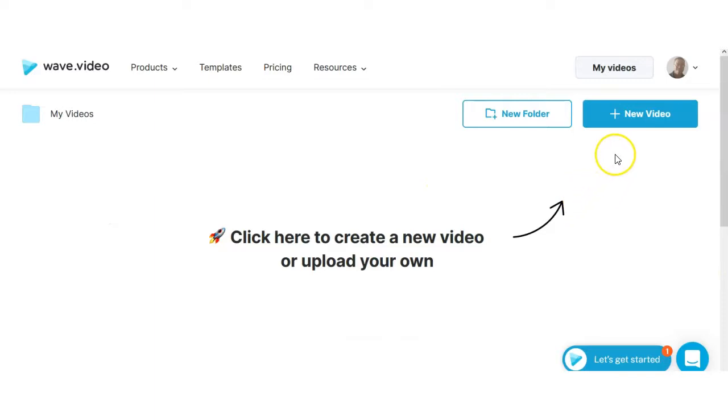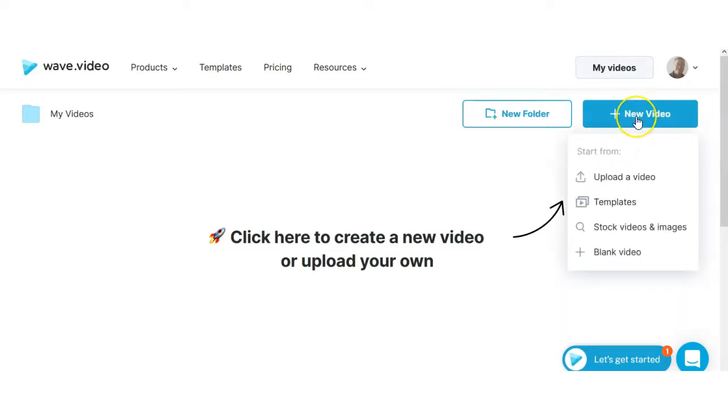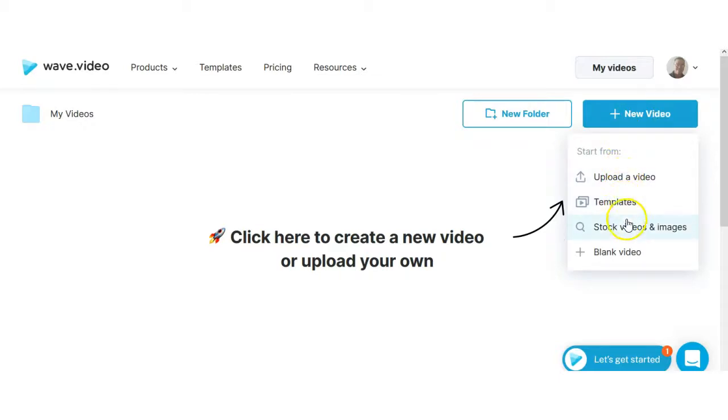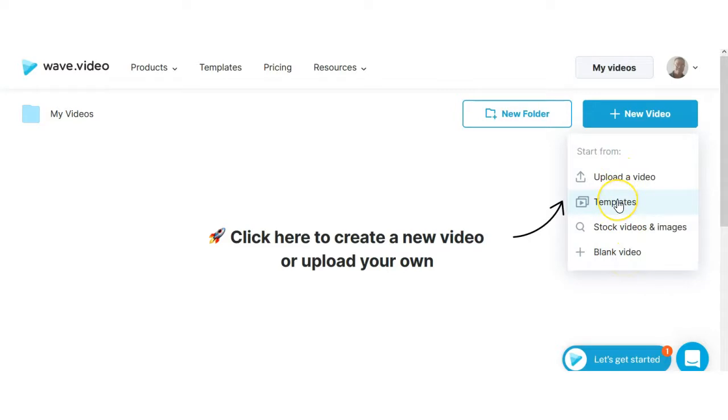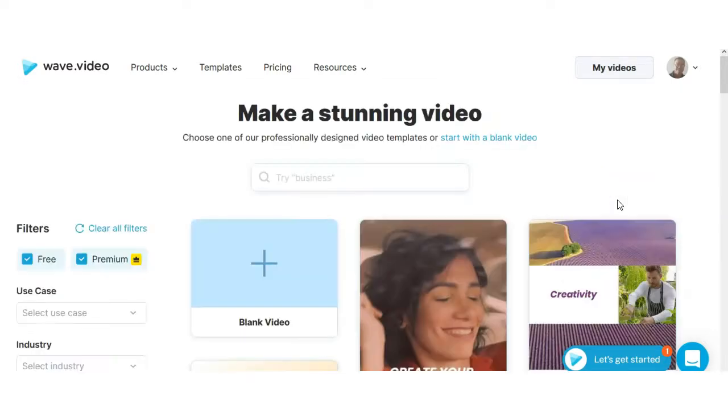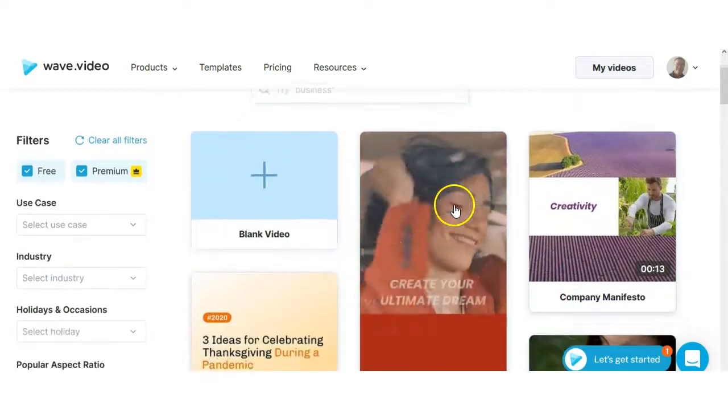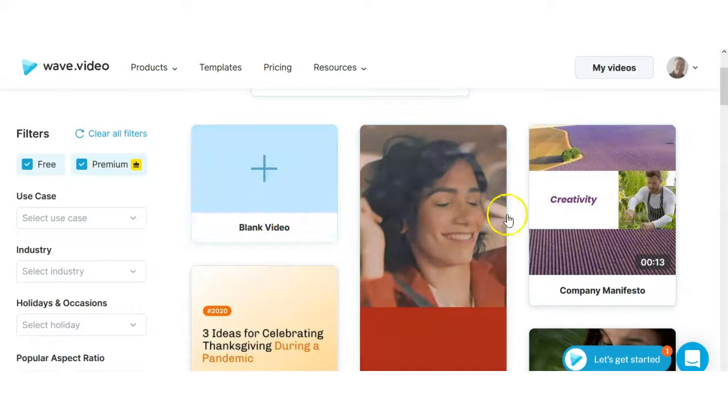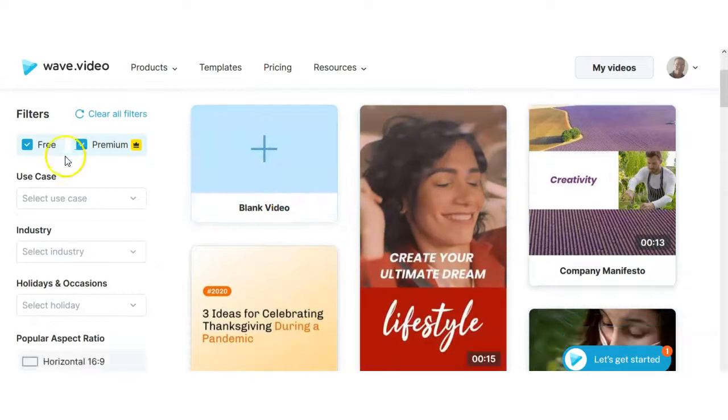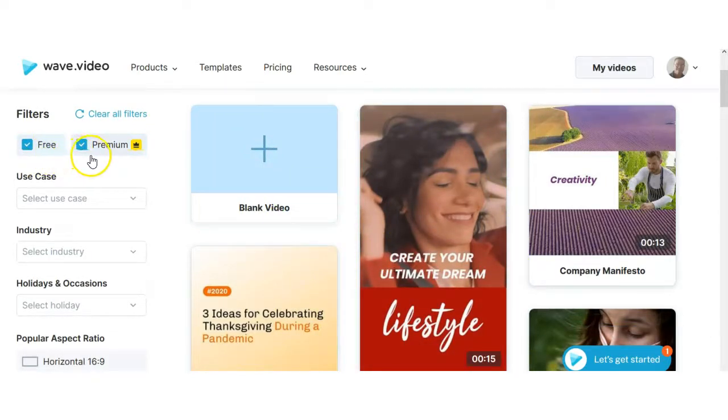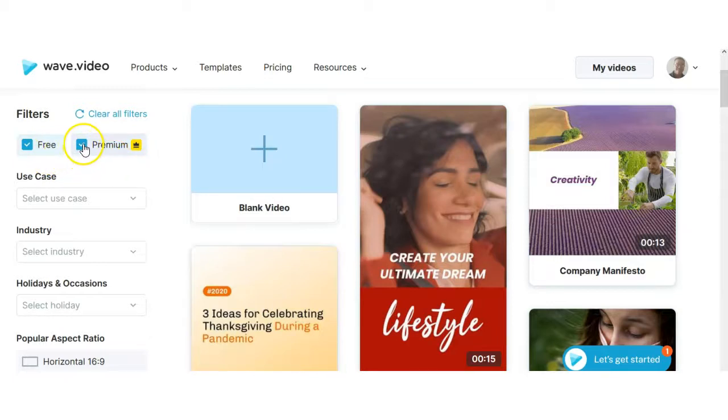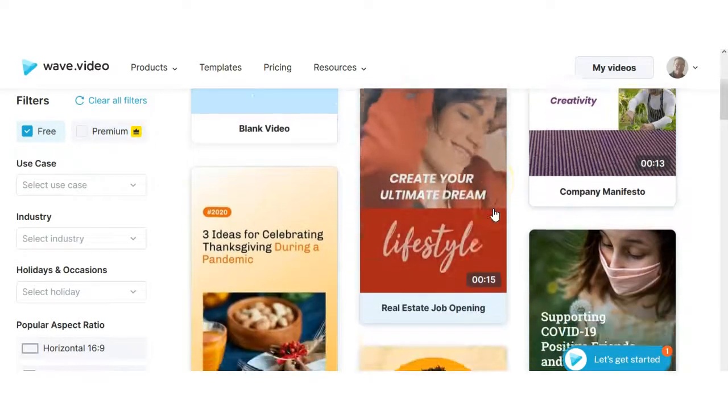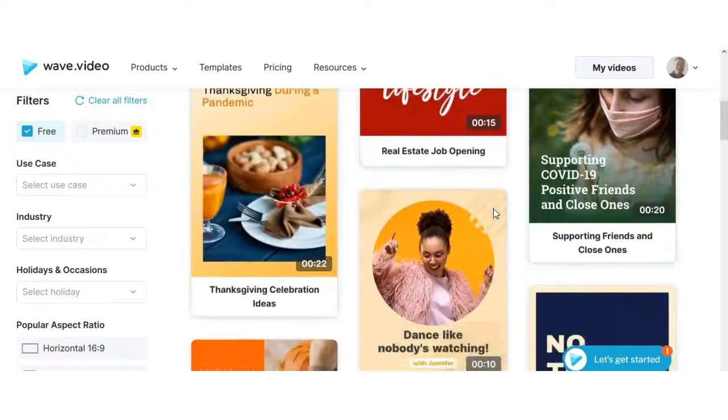The first thing you would do is hover over the new video tab and the options you have are to upload a video, you can use a template, you can use stock videos and images or a blank video. If we click on templates you'll still have the option to do a blank video or use templates. If you notice right here you'll see these two boxes checked for free or premium. So you can uncheck the premium so that you just get free templates to start with.